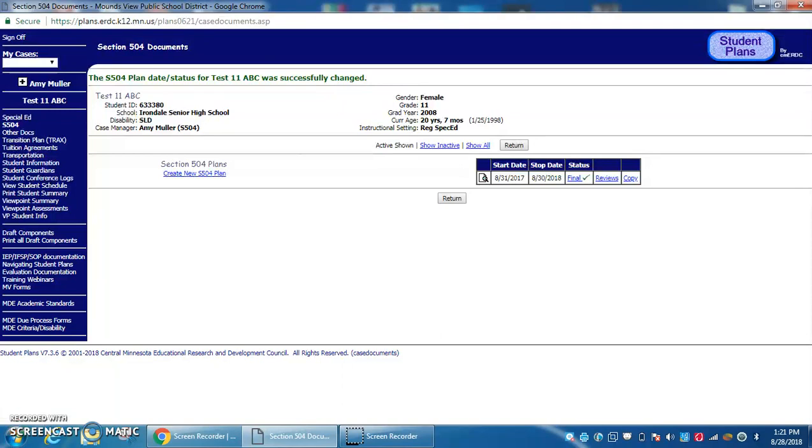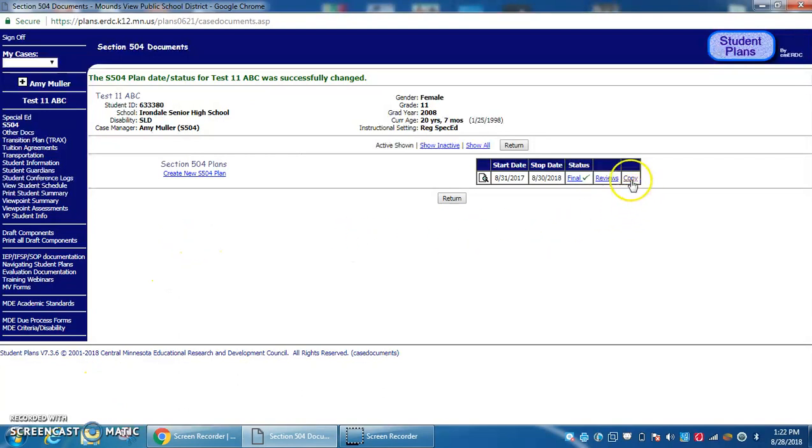If most of the information from the past will stay similar or just be adjusted, instead of creating a new plan, you can copy. Just make sure when copying you're changing things that are appropriate and not leaving everything exactly as is.